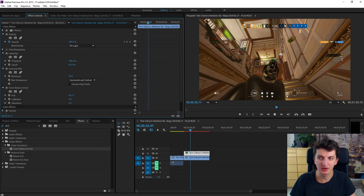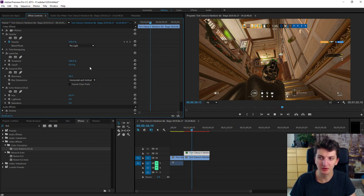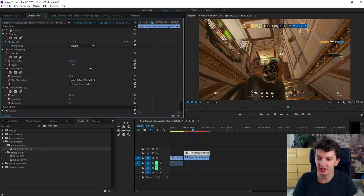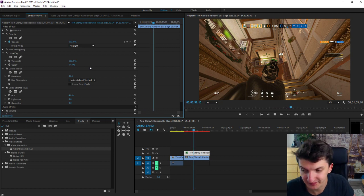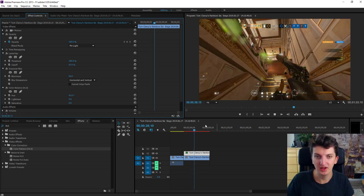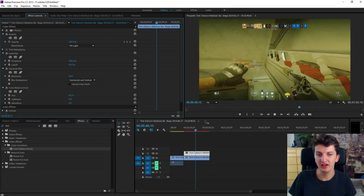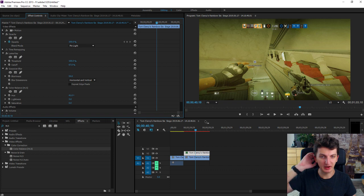So to summarize this: LumaKey, Gaussian blur and color balance HLS. It's really important. And yep, this is how we do it.